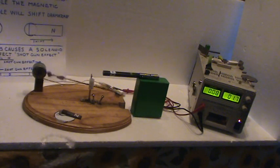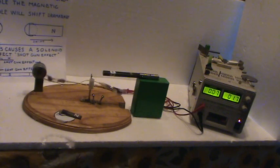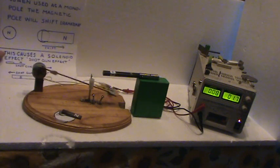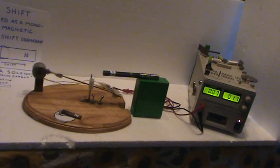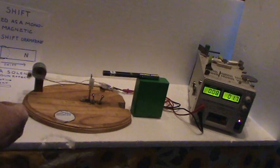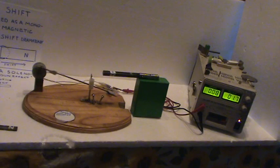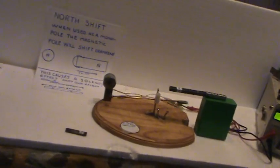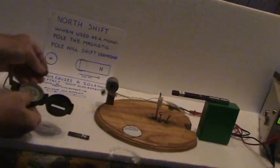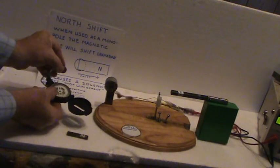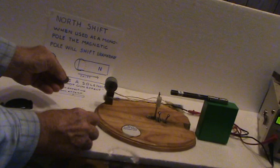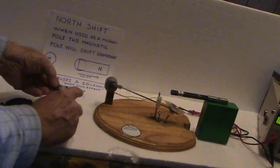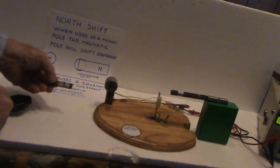This is further illustrated. When used as a magnetic monopole, the magnetic pole will shift dramatically. Let's go ahead and explain that part and show that. I have a north pole. You can see that the north pole is straight on.